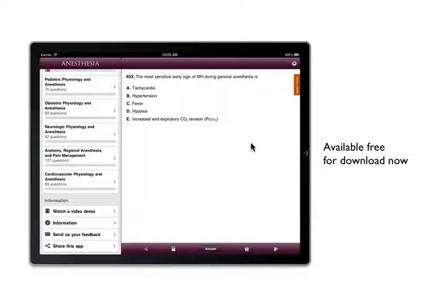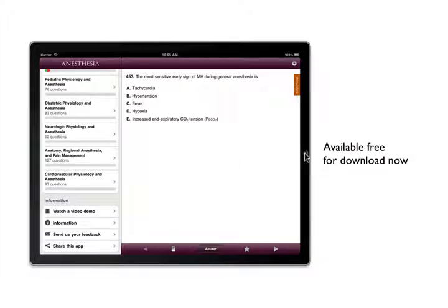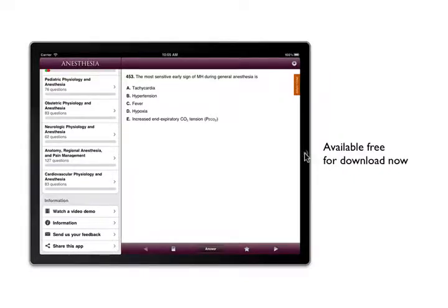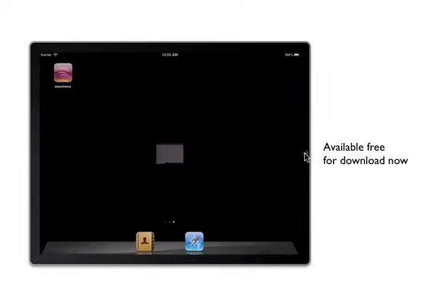Thank you for considering the Anesthesia Universal iOS app. One volume, 11 chapters, and one handy app. Try it for free and you'll find studying is more convenient, mobile, and fun.